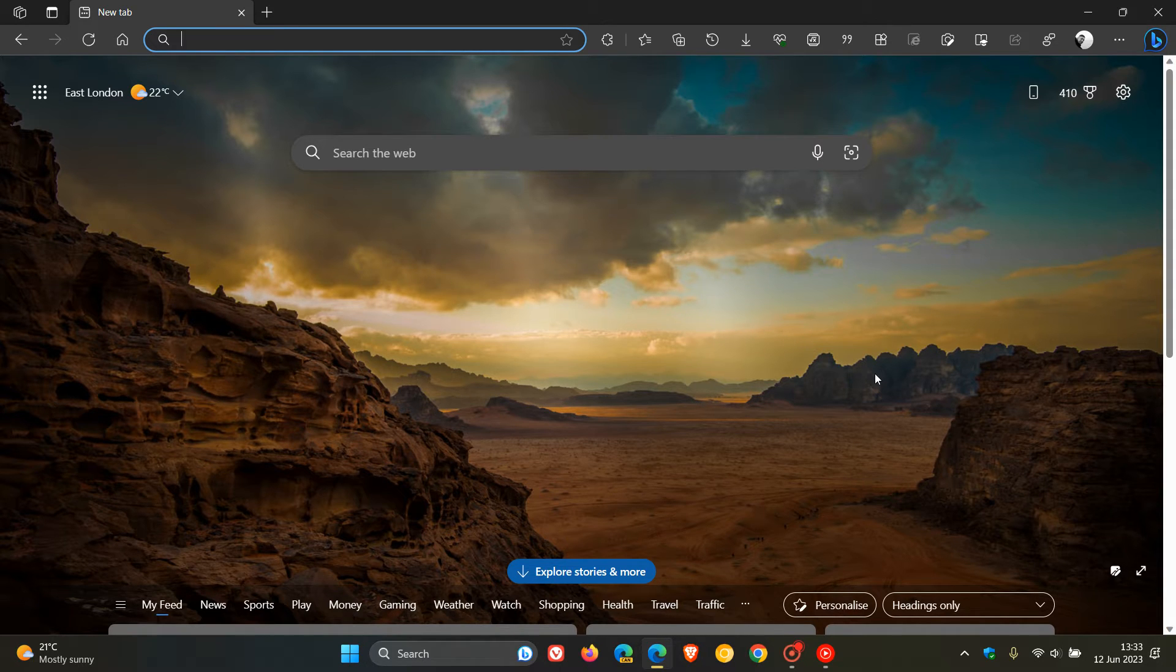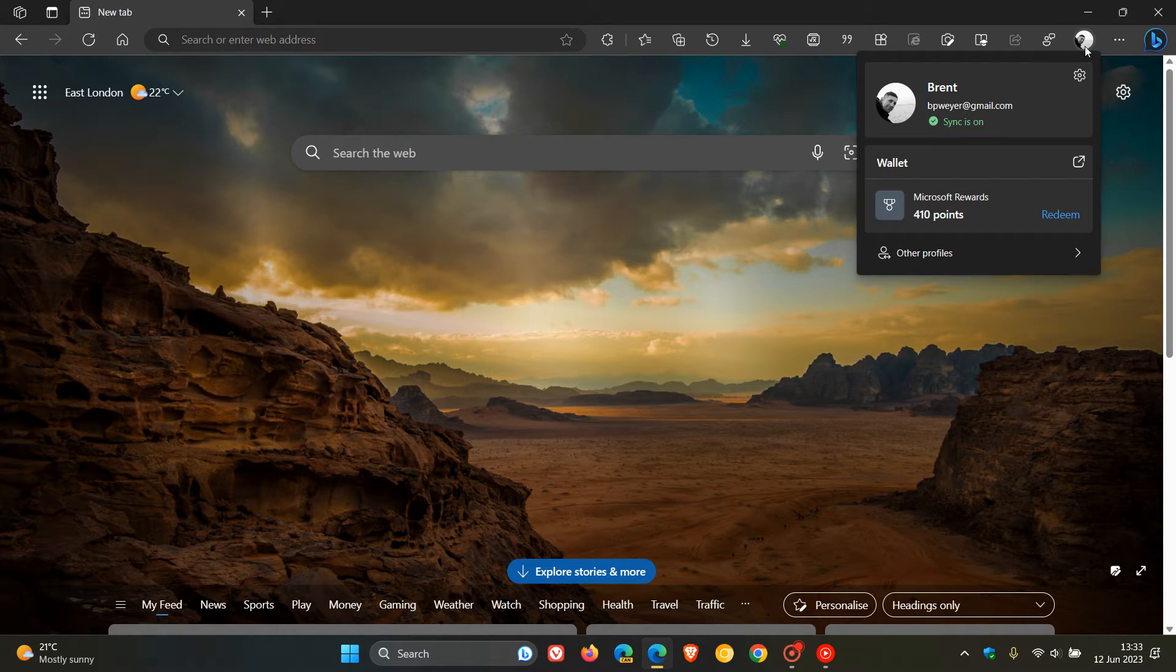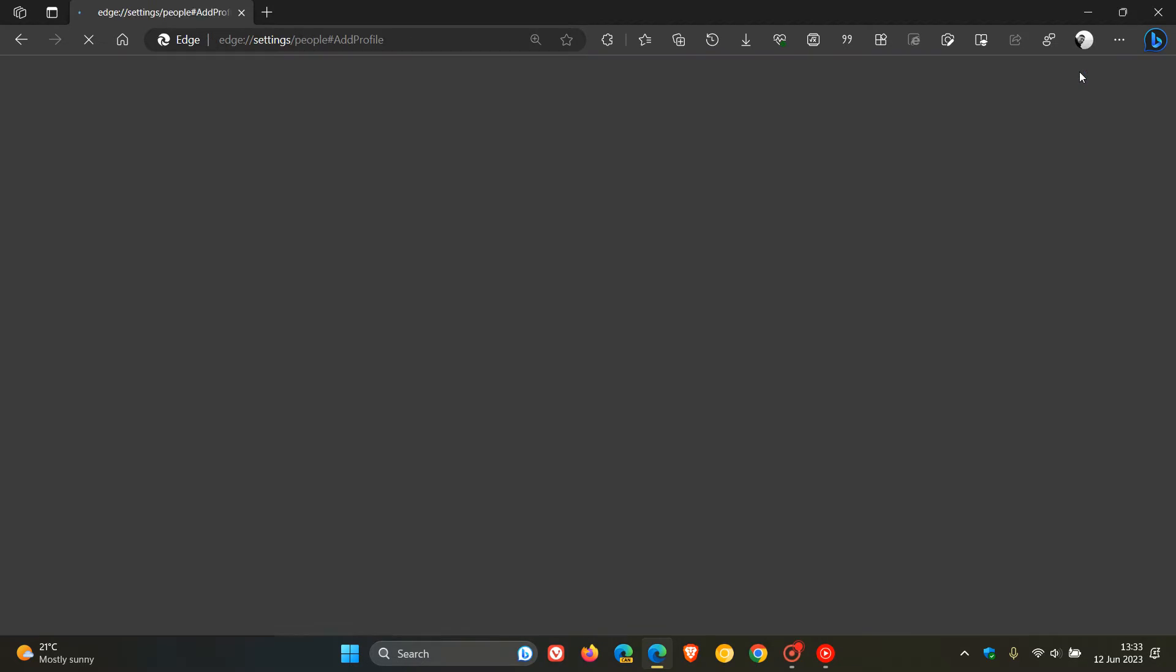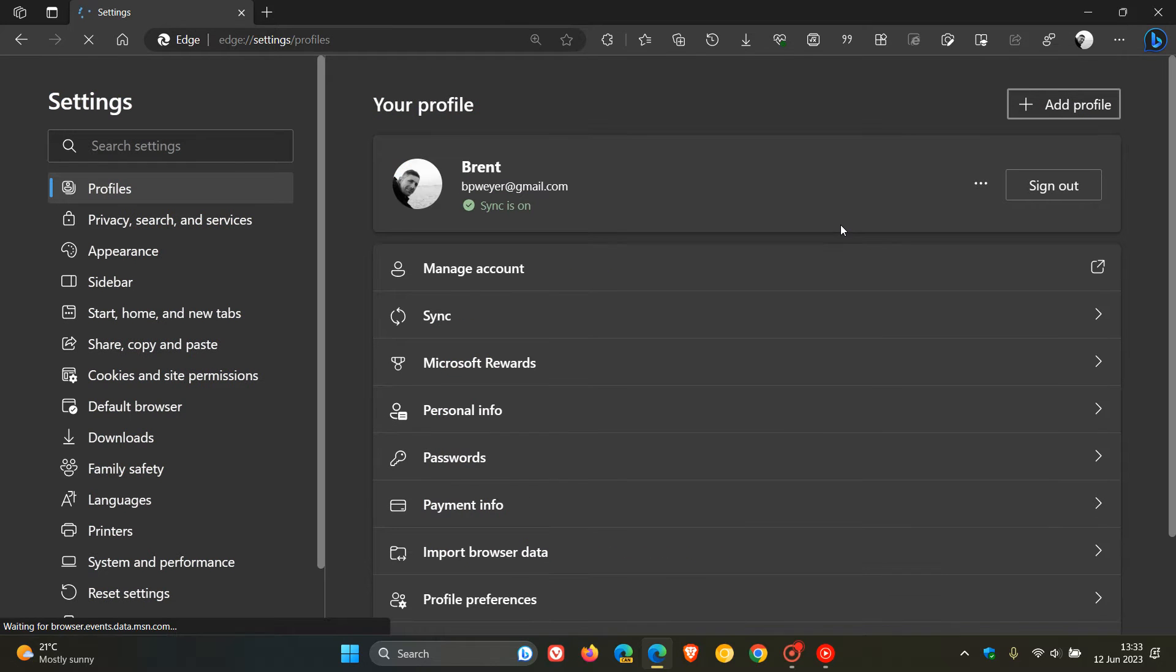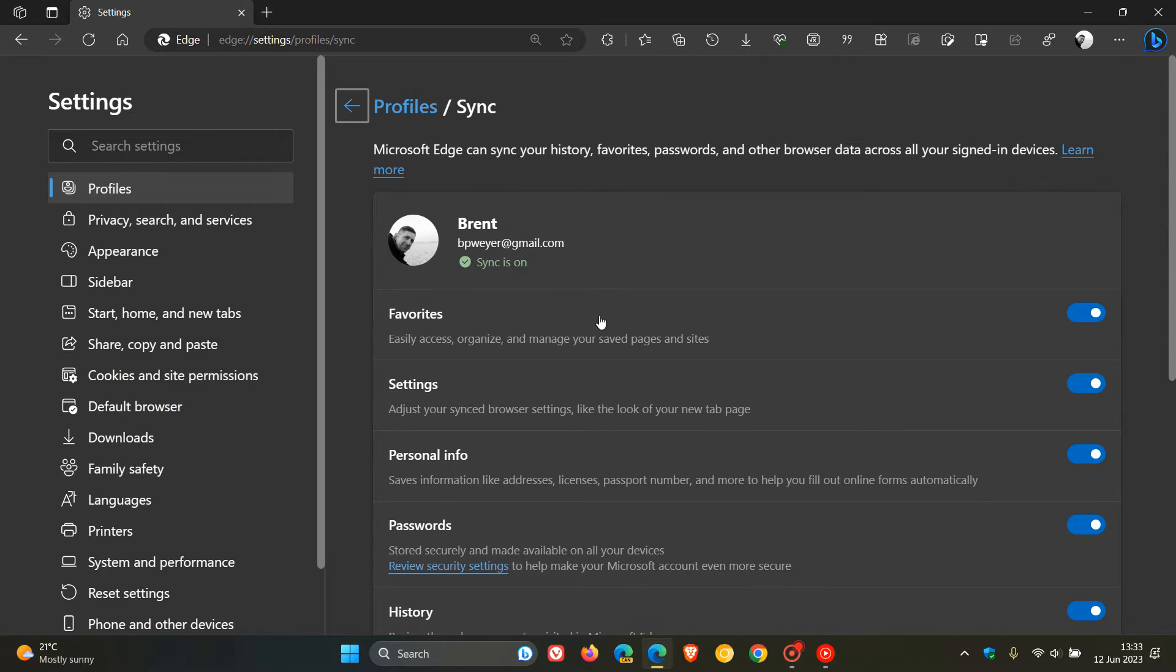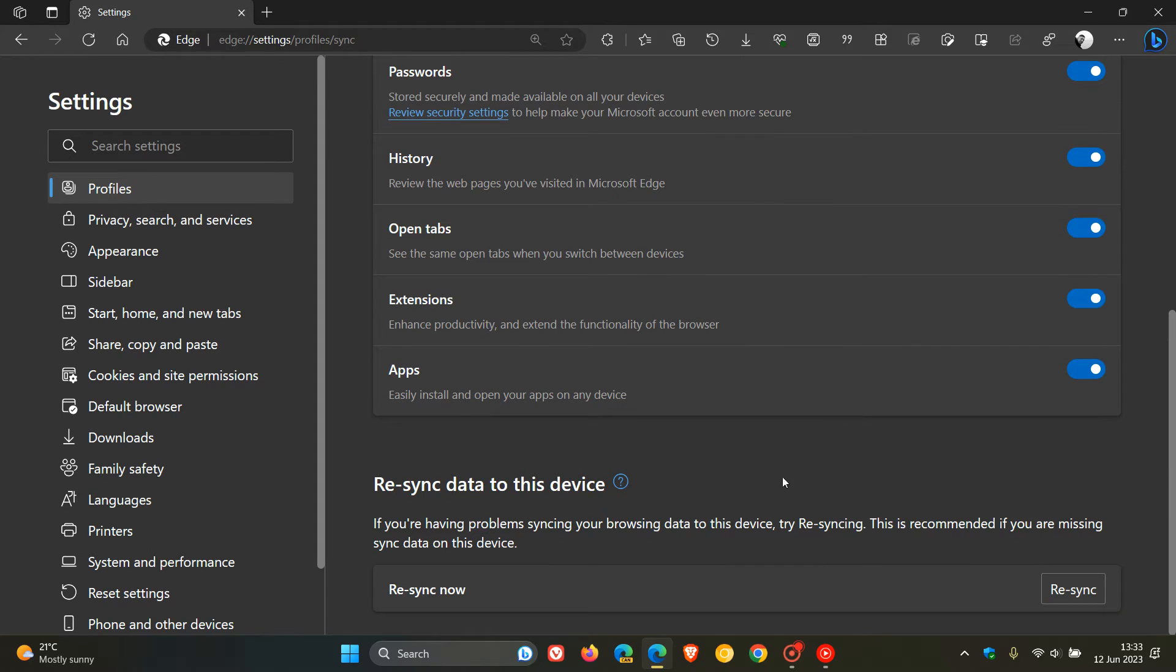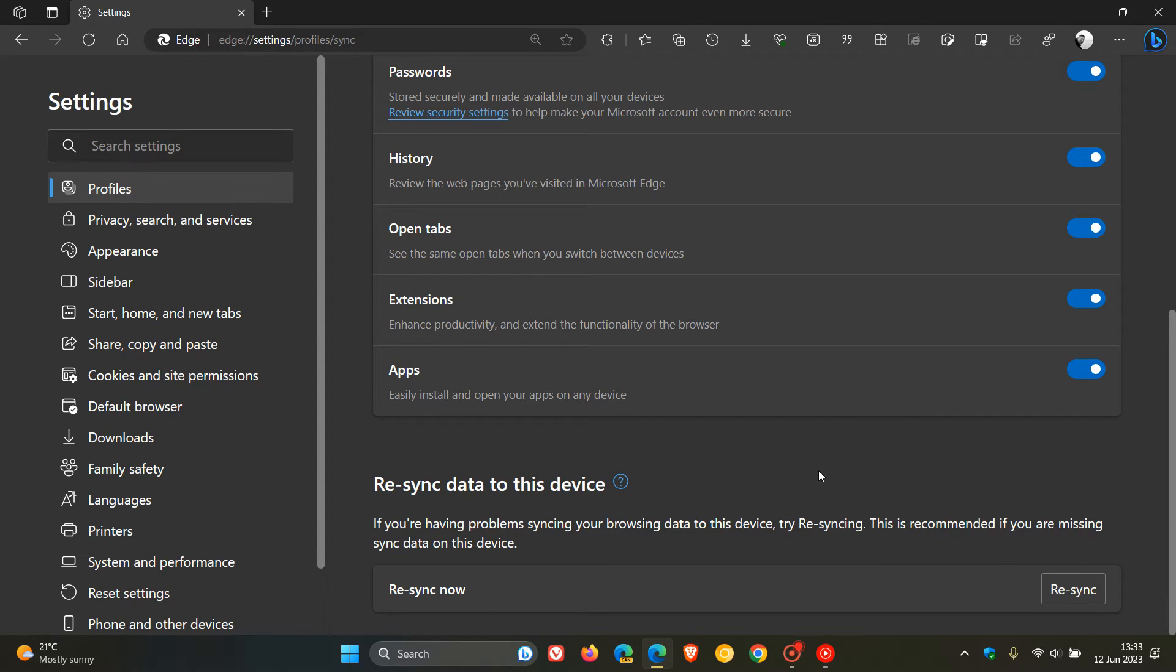Now, to get to the setting, the easiest way would be just to go to your profile picture, click on the settings and click on Sync in your profile page. And on the Sync page, just scroll down to the bottom and you'll see the new applied setting, which has been changed from Reset Sync to Resync Now, as I have mentioned. And this is now available in the stable version.